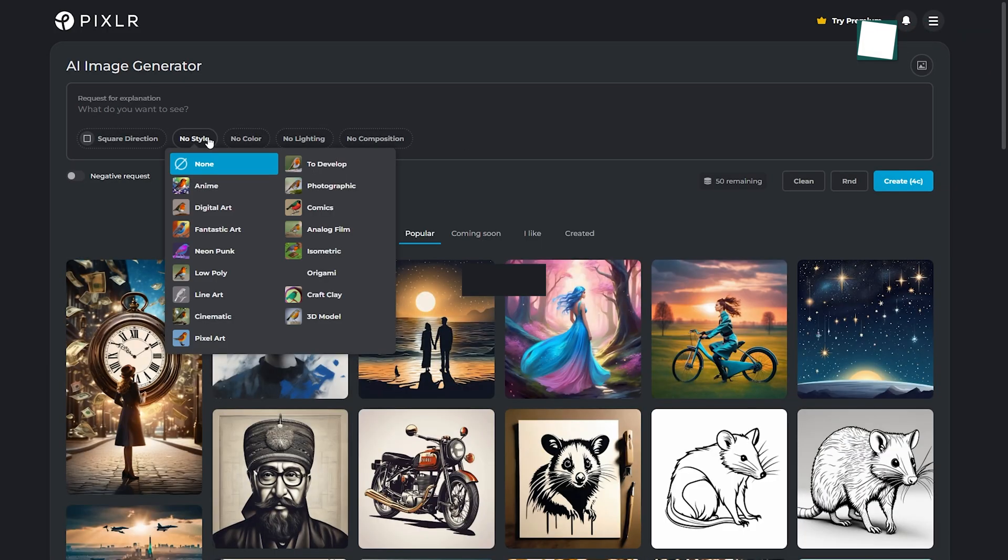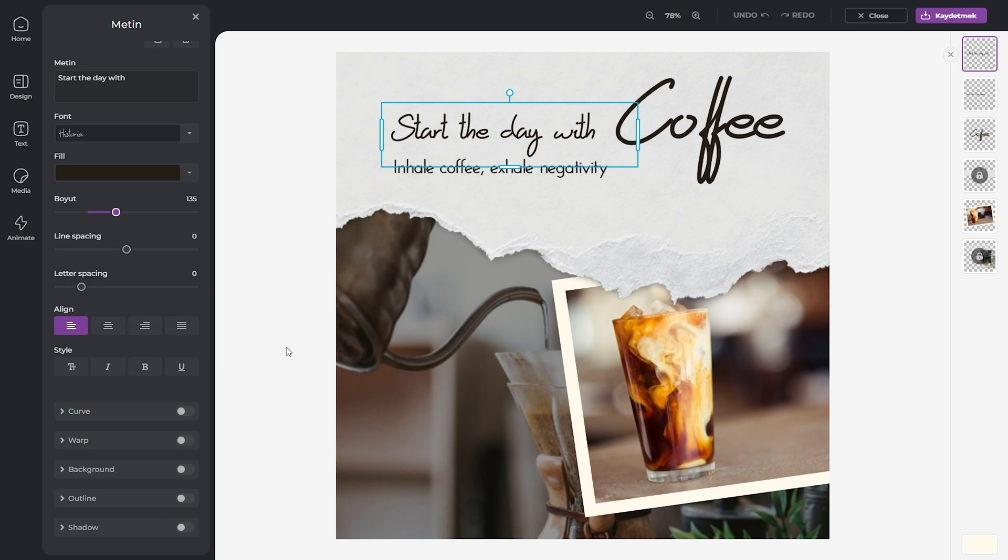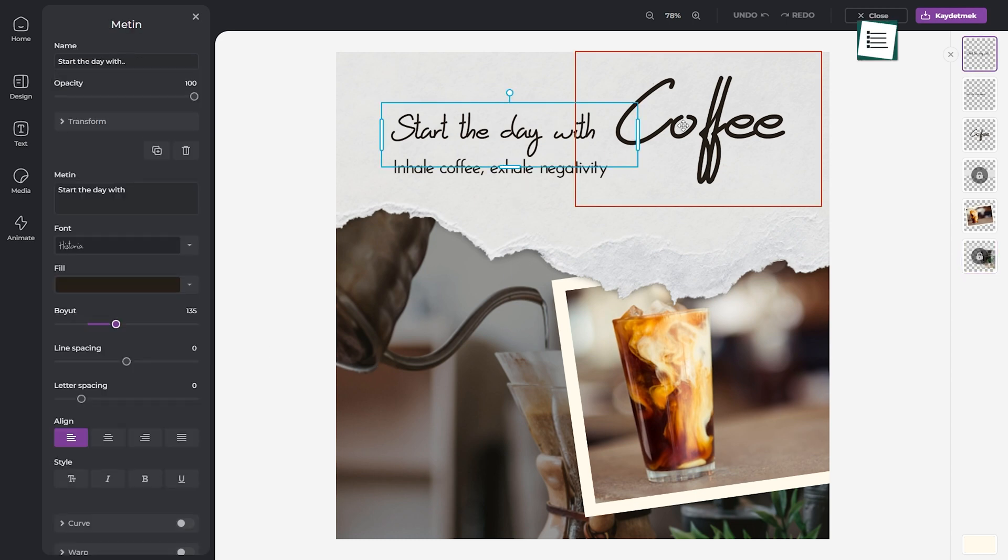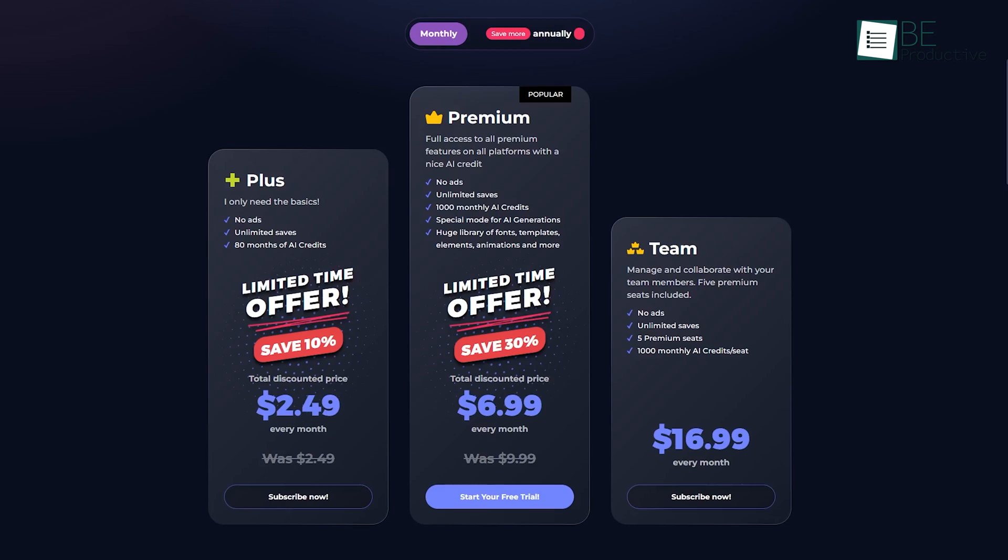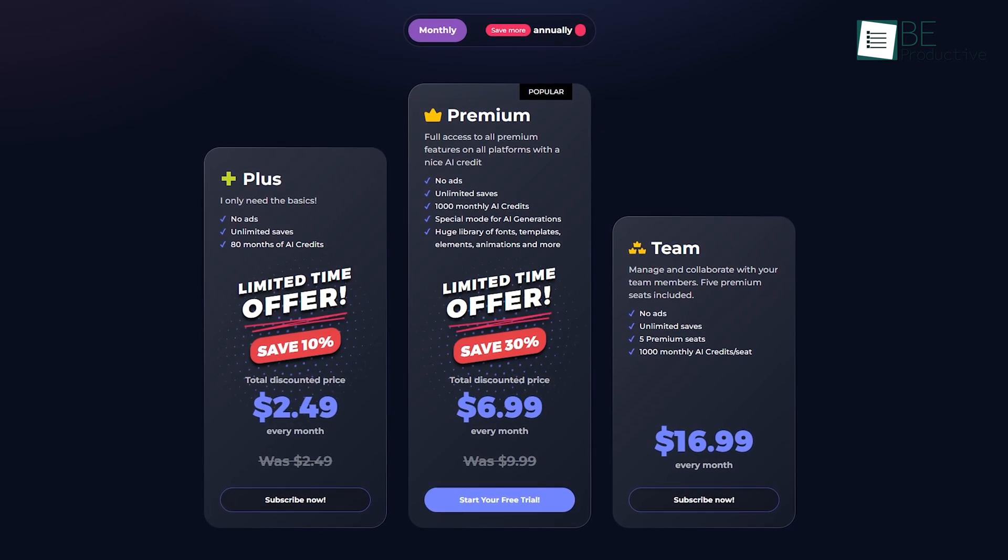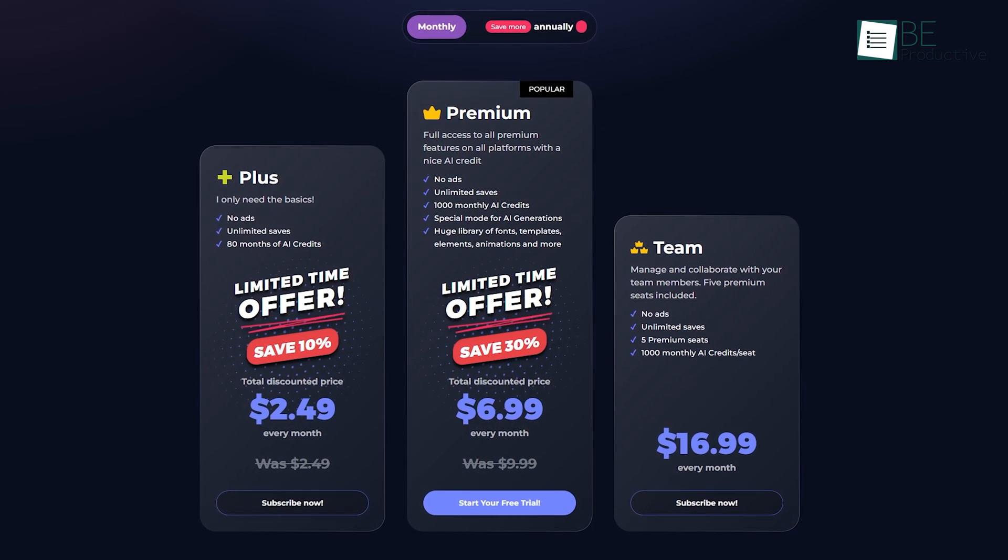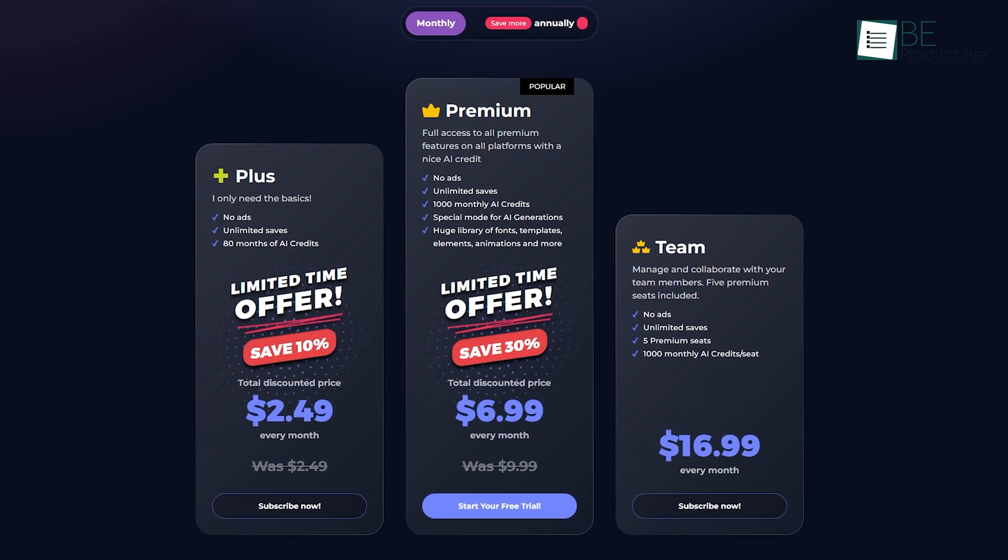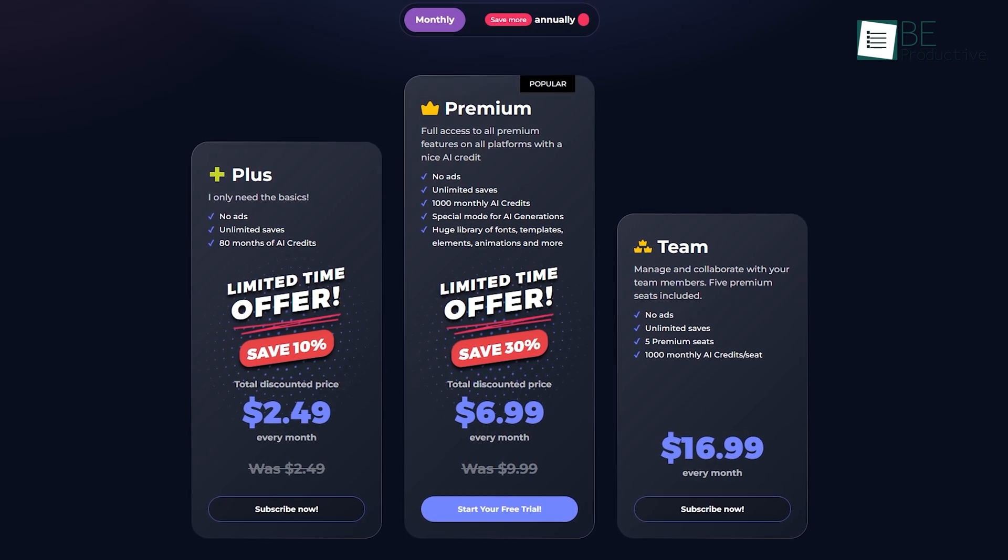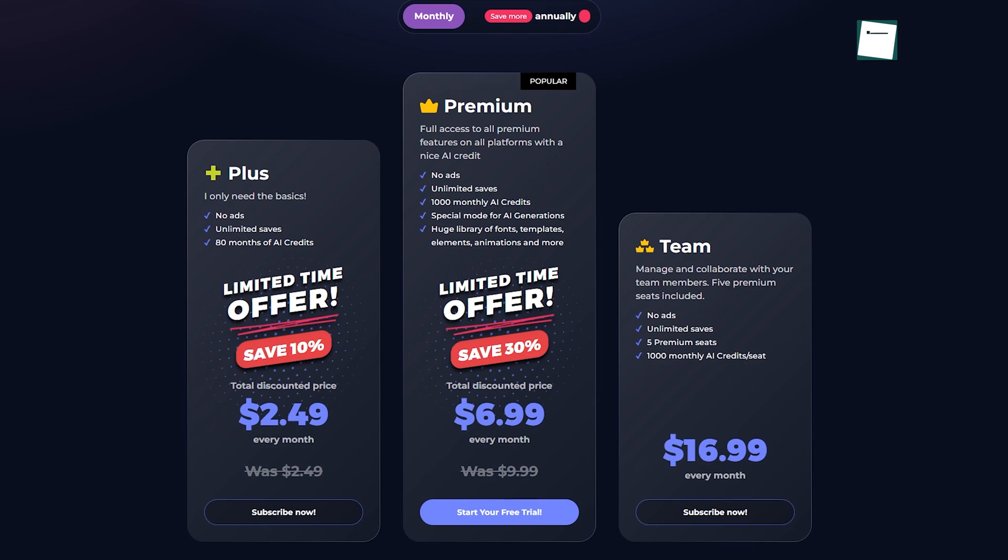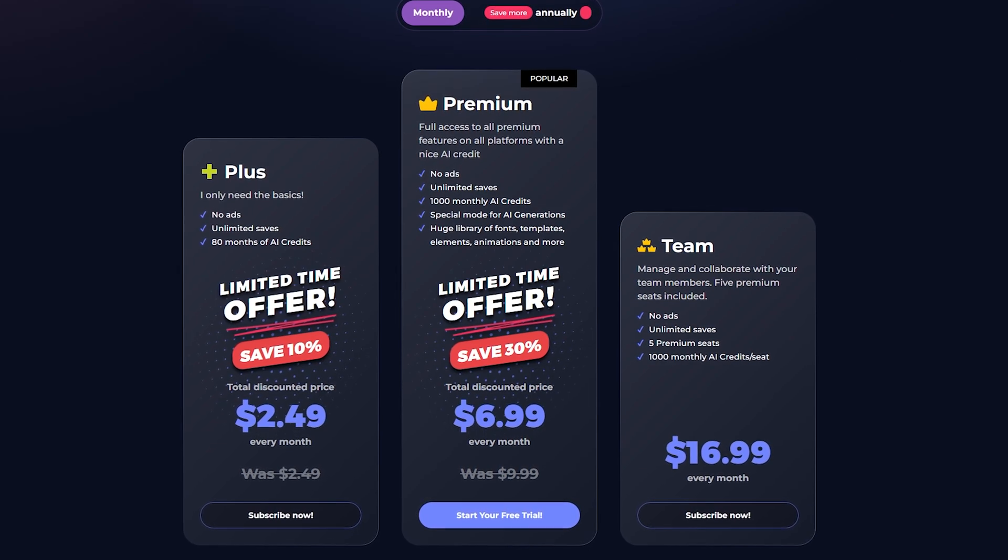Pixlr's affordability and impressive functionality make it an ideal value proposition for budget-conscious users. Pixlr pricing starts with a free tier that includes three saves per day and limited AI features, with paid plans beginning at $2.49 per month, offering ad-free use and 80 AI credits per month. If that meets your budget, then it's a great option for you.